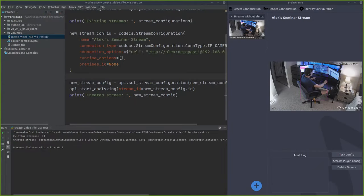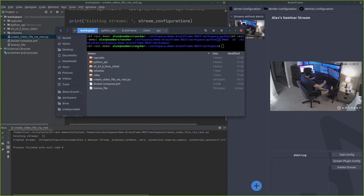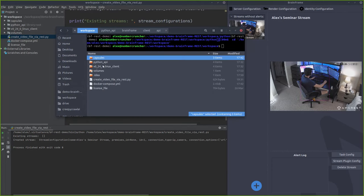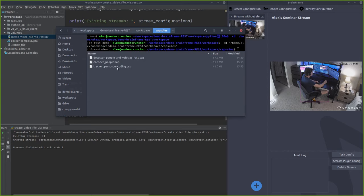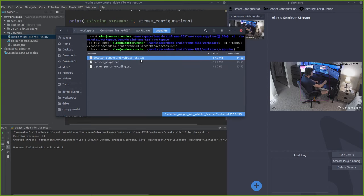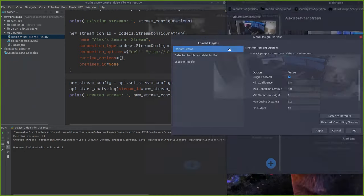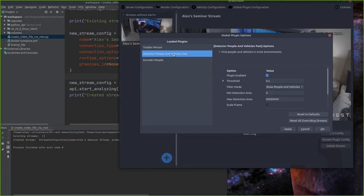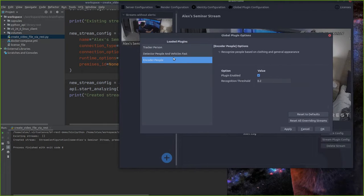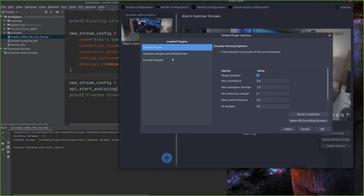Before I begin, I want to show you the BrainFrame server I'm running here and the capsules it has loaded. So I have a person and vehicle detector, a person encoder, and a person tracker.